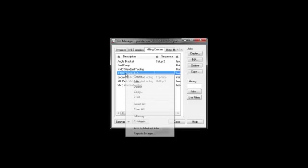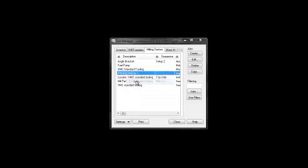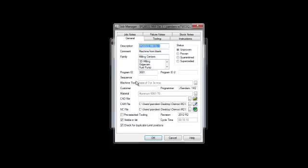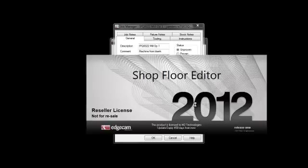When I edit that kit, we see the link to the Edgecam part that the programmer has already created. I'll click the Edgecam icon, and this opens in the shop floor editor license.